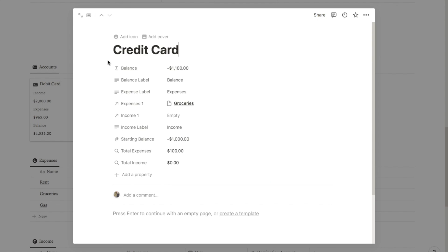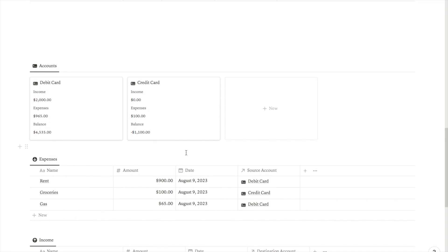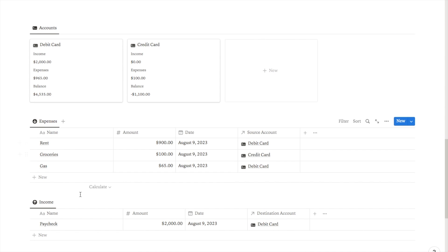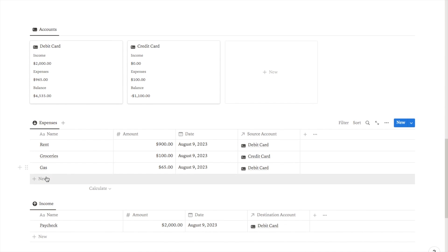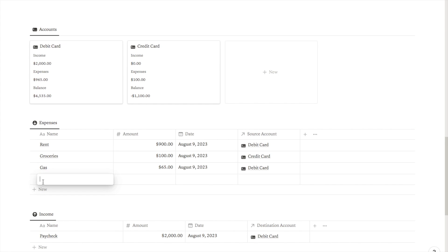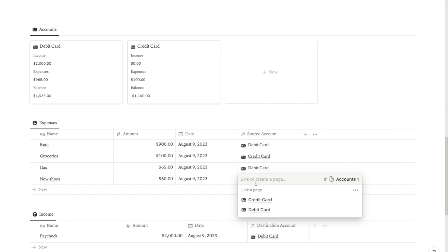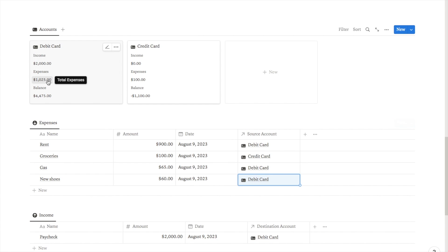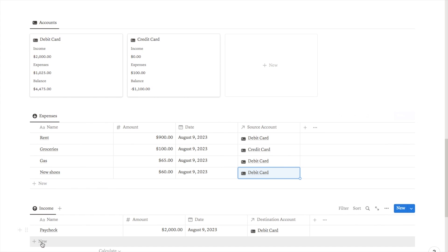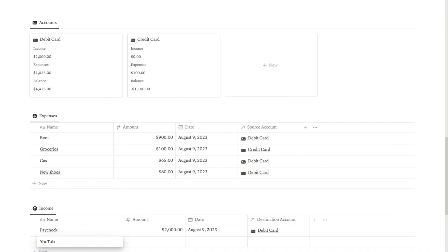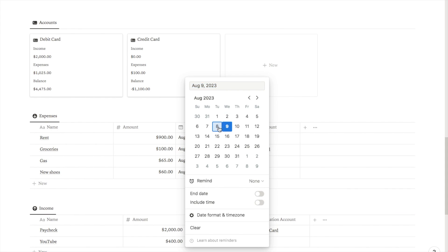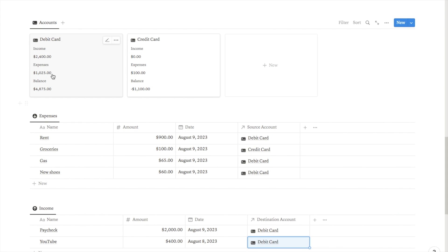So there is our simple expense and income tracker. To show it working: I'll add new shoes for $60, select today's date, and choose debit card — the expenses and balance update immediately. Then I'll add income of $400 from YouTube, also to the debit card — and the income and balance update again.